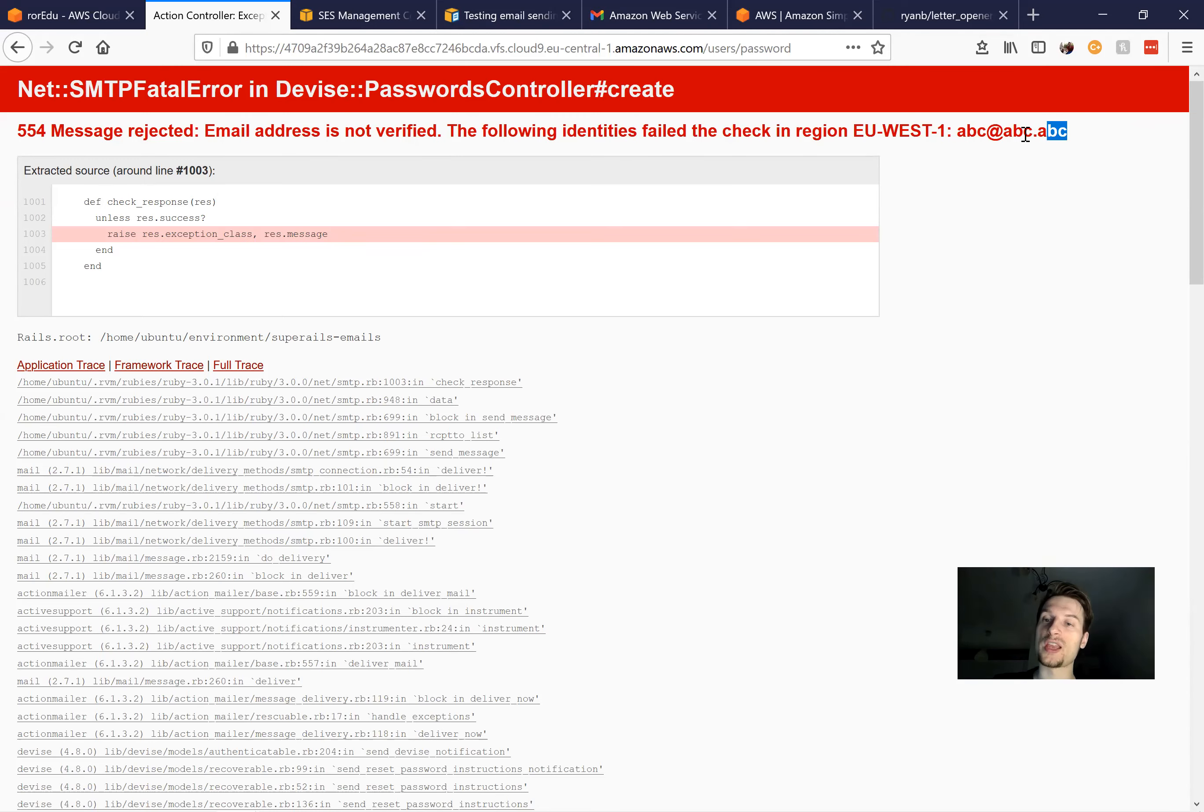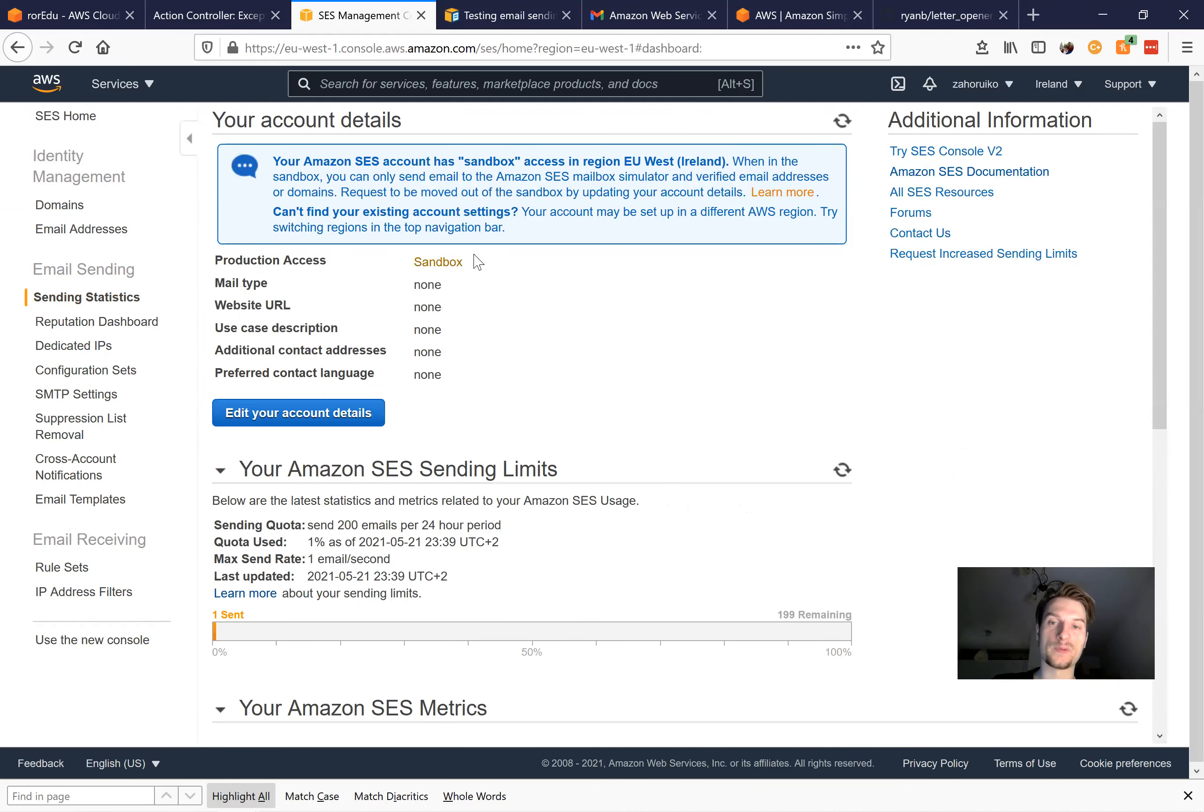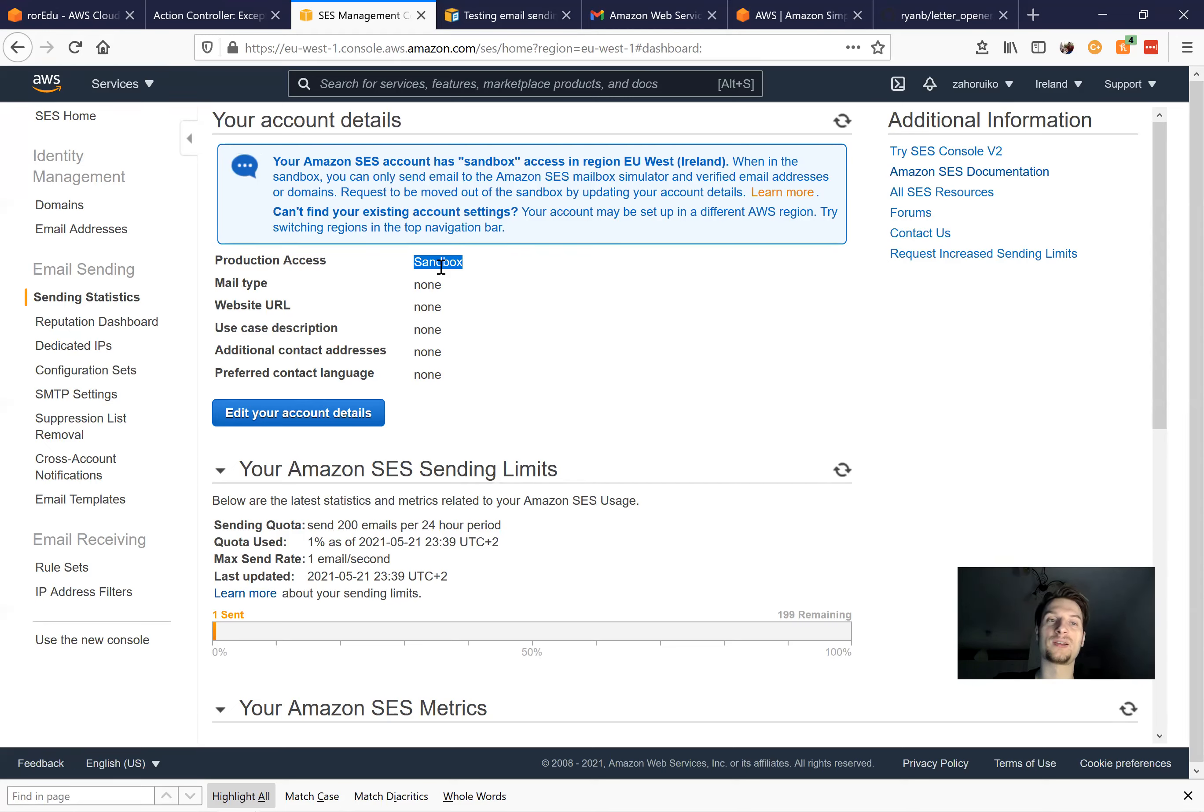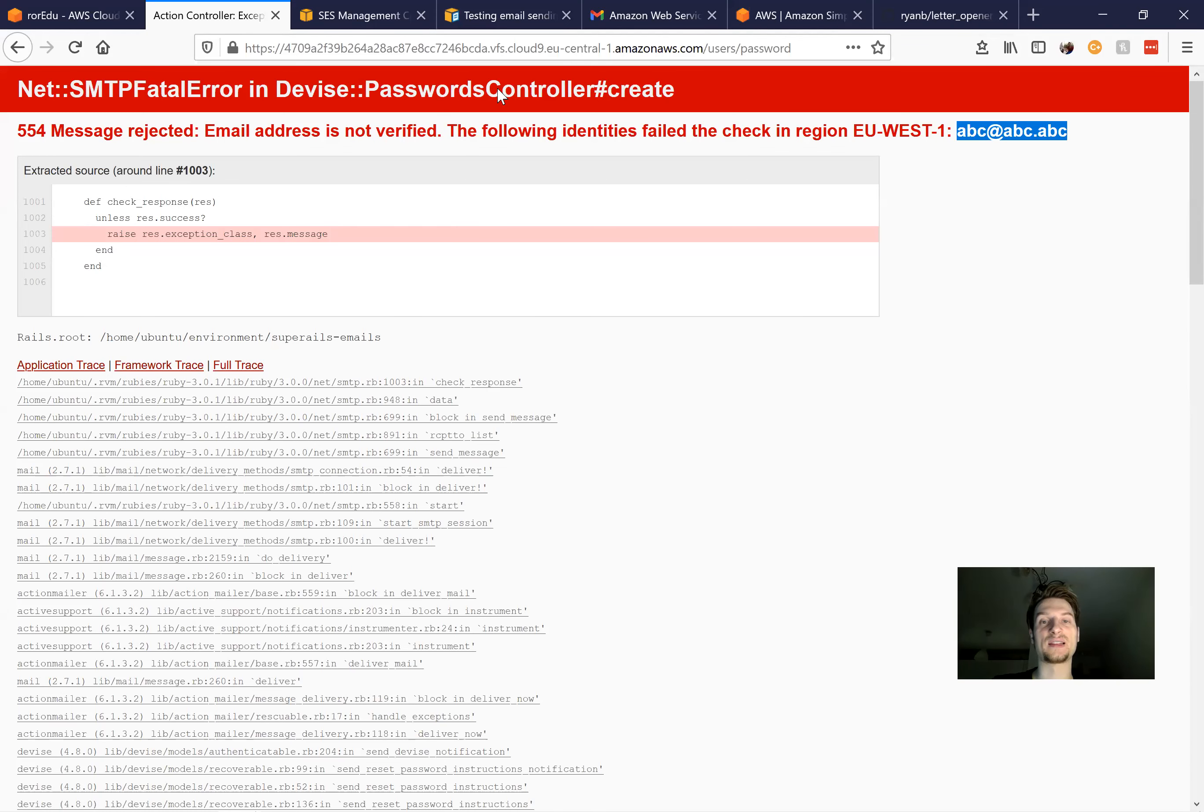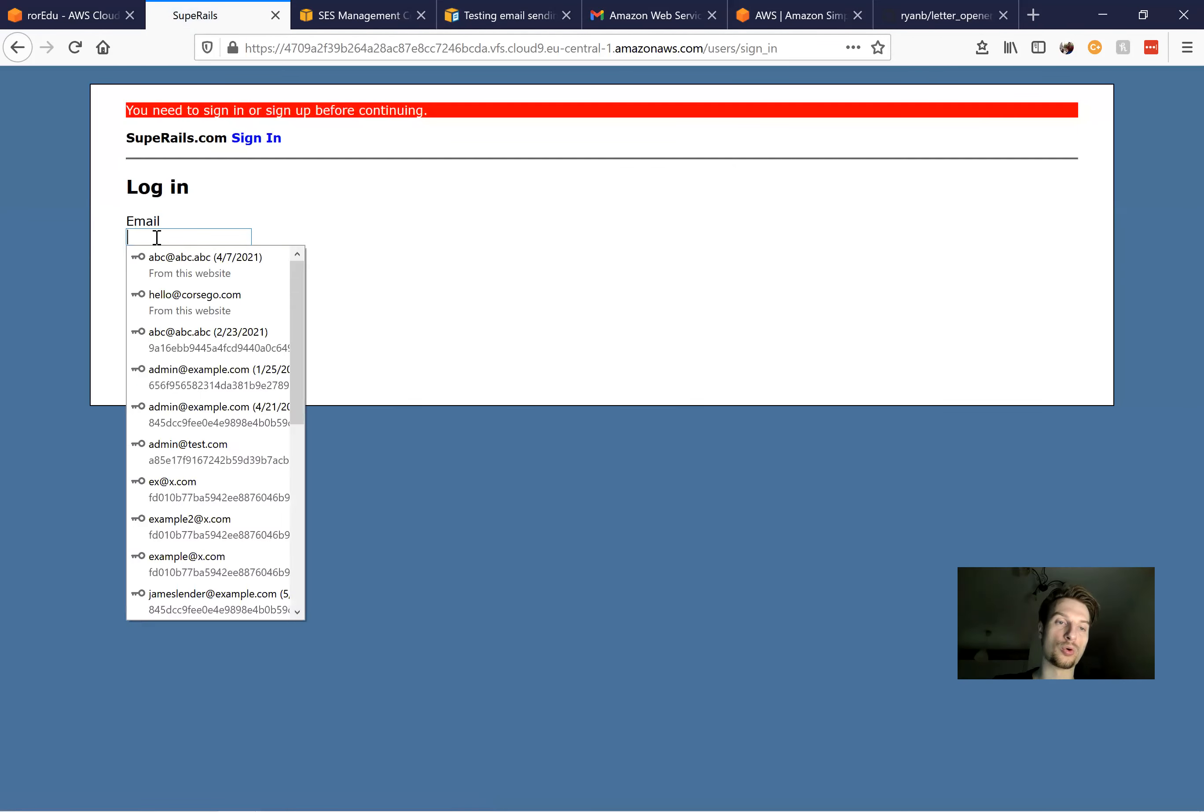So this other email address was not verified. And why is it so? Well, because we are using Amazon SES in a sandbox environment. So if we go to sending statistics, you will see that we are using the sandbox environment. So we can send only to verified Amazon emails. We cannot send the real emails to real users. And we would need to basically go out of the sandbox environment, or we would need to send the emails to the verified email addresses. So for example, if I send an email to the address that I have already verified to this phone, then it will work.